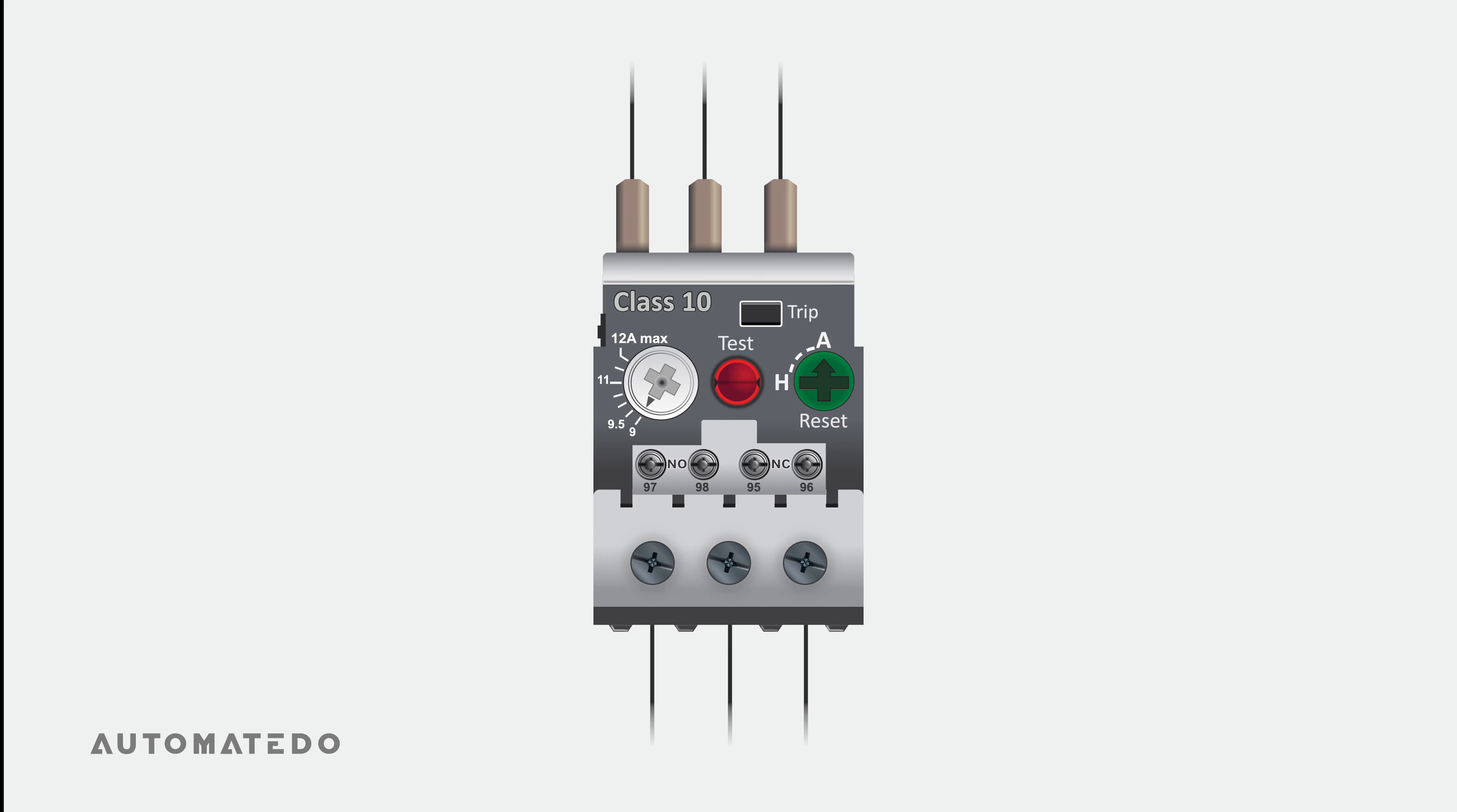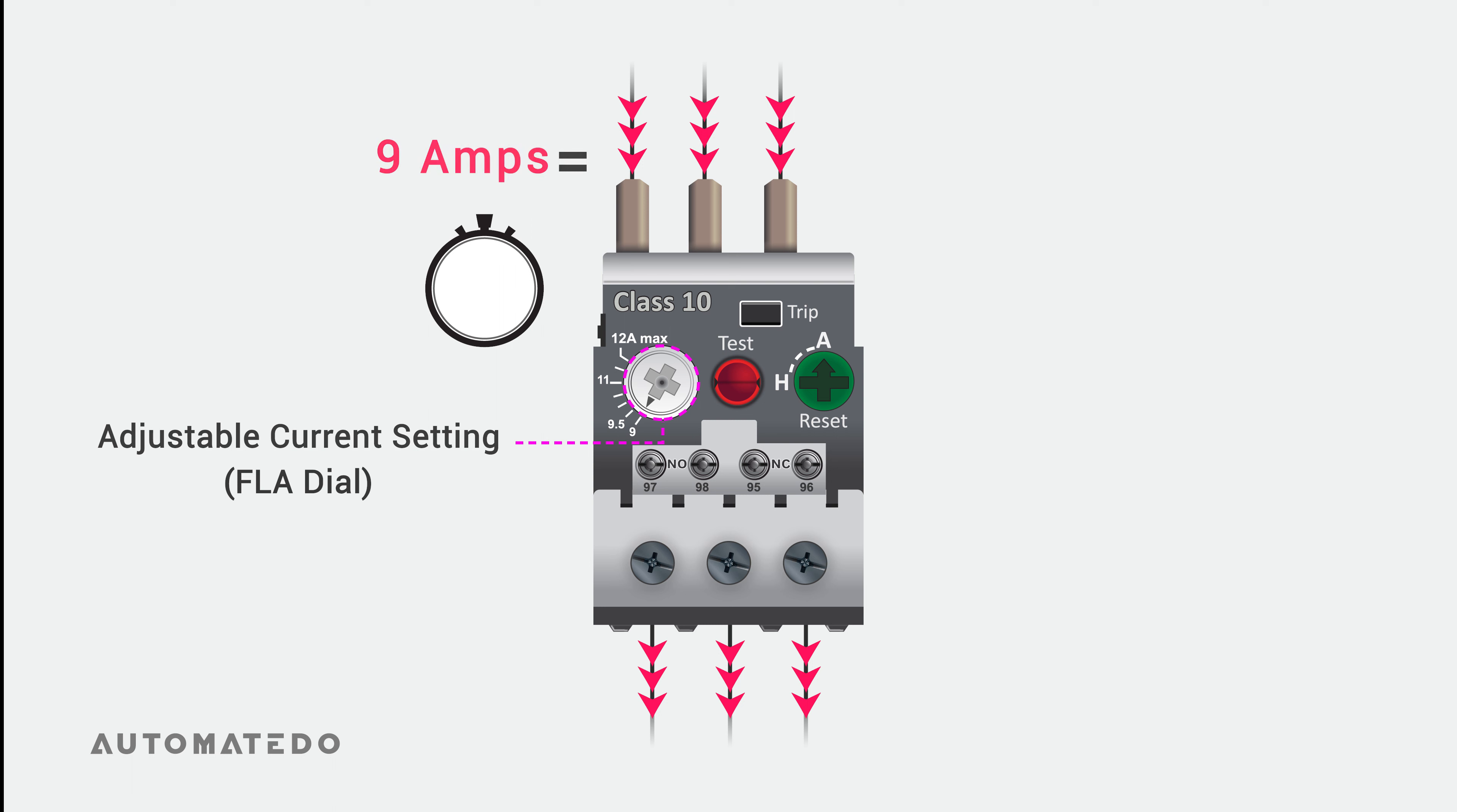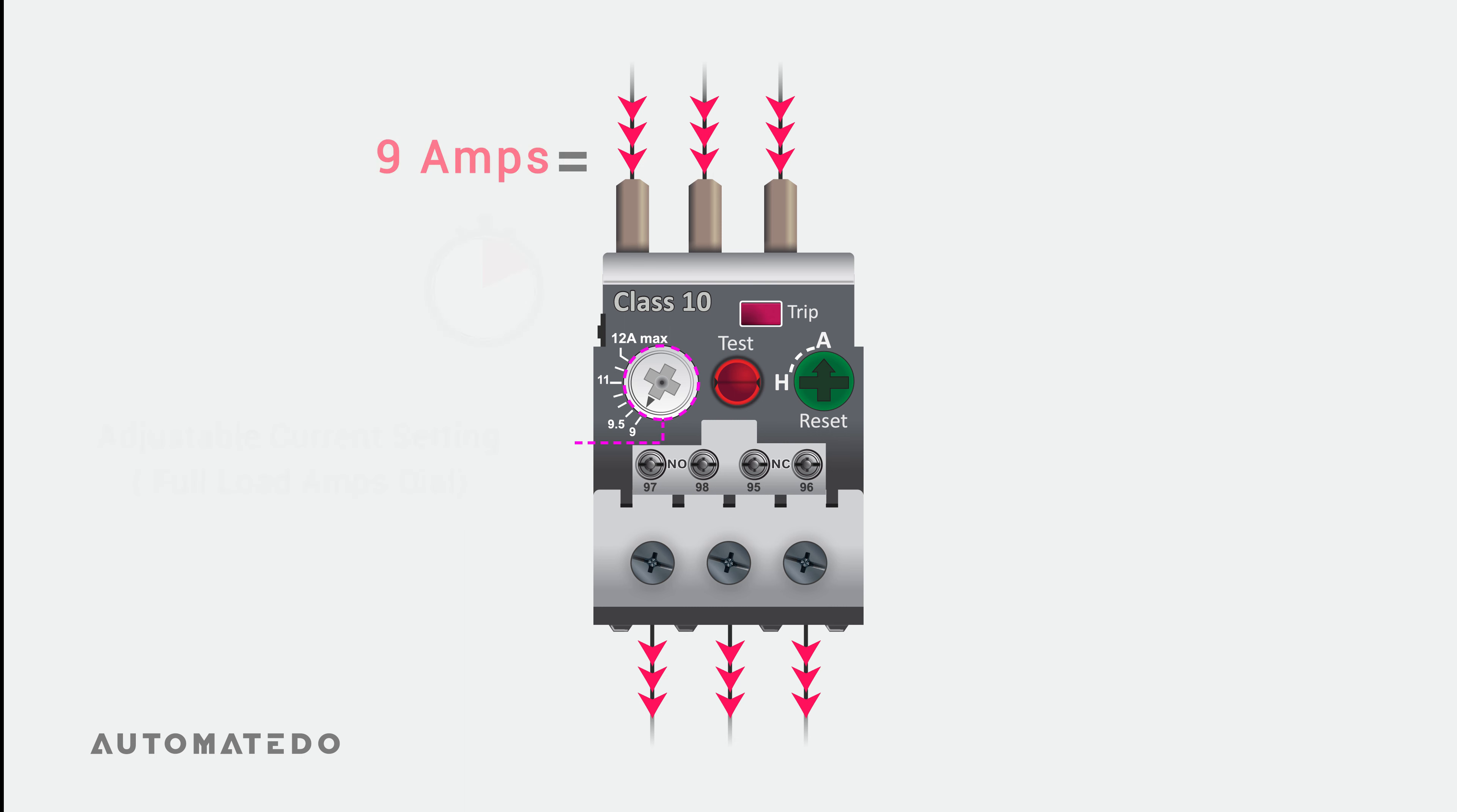Now let us talk about components that are common in overload relays. First, there is the adjustable current setting. By using this dial, you can specify the amount of current the motor must draw to be considered overloaded. In other words, the motor's rated FLA or full-load amps can be set here.